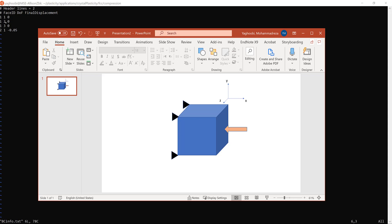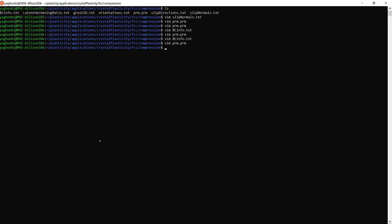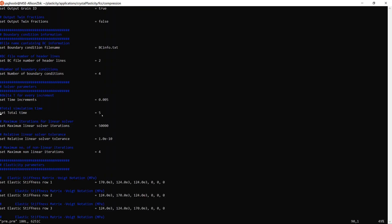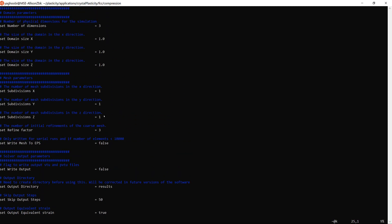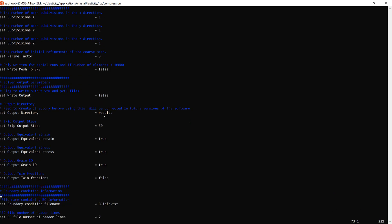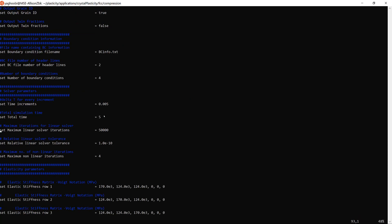On face two, degree of freedom one (X direction) is assigned a displacement of minus 0.05, which is compression in the X direction. So you're applying a compressive load in X while fixing the other face in all three directions. That compressive displacement of minus 0.05 is applied within five time units. The time unit can be seconds, milliseconds, or whatever you choose, but must be consistent throughout — you cannot mix units between total time and time increment. Since the sample dimension is one, minus 0.05 corresponds to minus five percent compression.